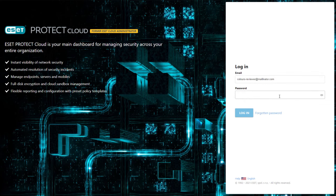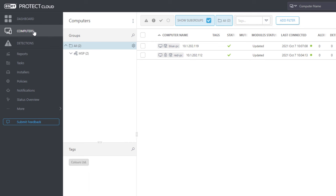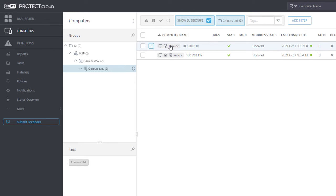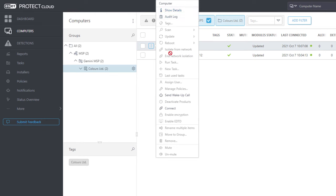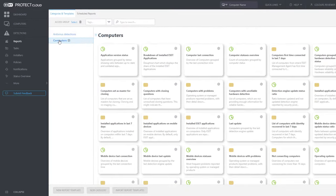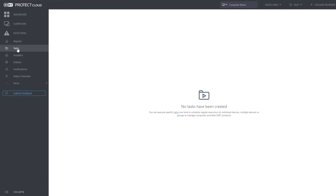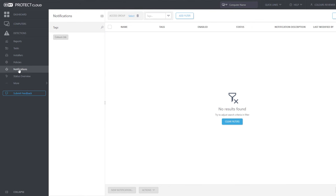Let's log in as Colors Reviewer and see how the applied permissions affect the web console. In the Computers section, the customer user is correctly allowed to only see their computers. Computers belonging to other MSP customers are invisible. In the context menu for a computer, the reviewer's options are very limited because of missing use and write permissions. In the Reports section, only two shared categories of report templates are available. Colors Reviewer can easily generate reports because the respective read permission is granted. Other parts of the web console — Tasks, Policies, and Notifications — are empty for this user. Although one client task and one policy were shared, Colors Reviewer does not have read permission to see those shared objects, and cannot create any new objects.